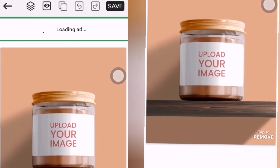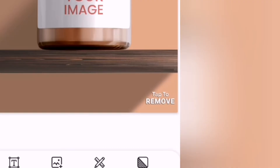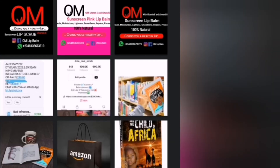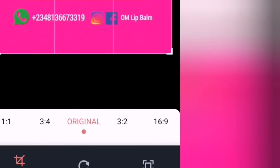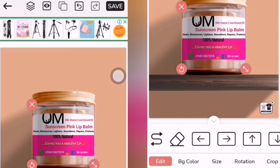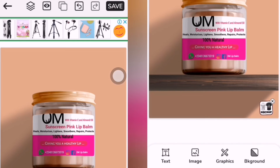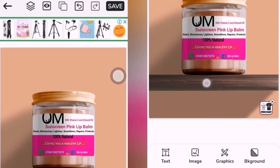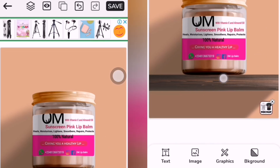Now you just tap on 'upload your image' — it's going to take you straight to your gallery. I'll choose this one. There's nothing to adjust here, so I'll just tap on done. See how it came out — so neat! It's just that the content inside the bottle is meant to be another color, that's why it's not actually fitting it.